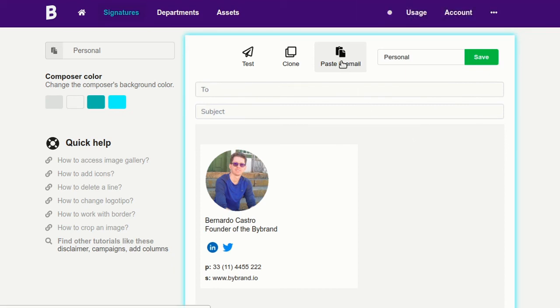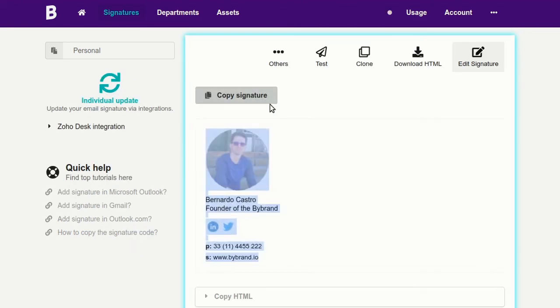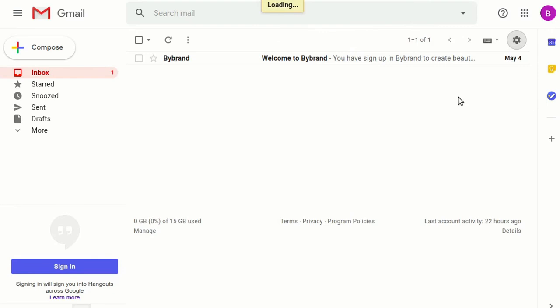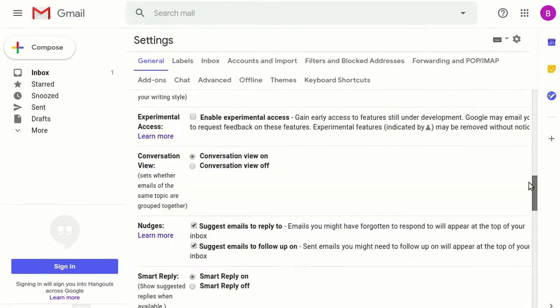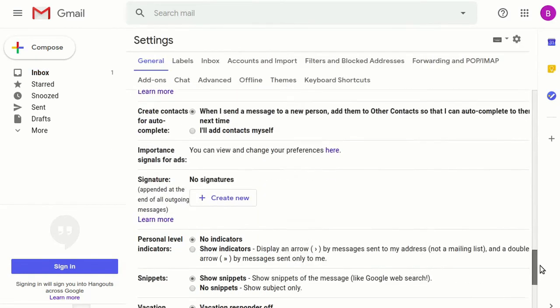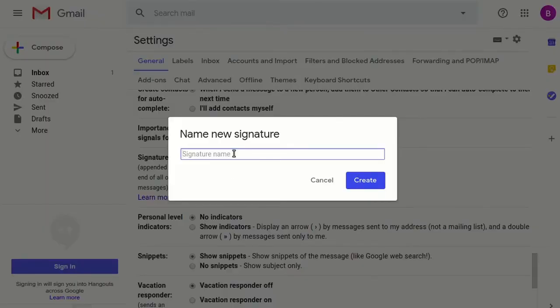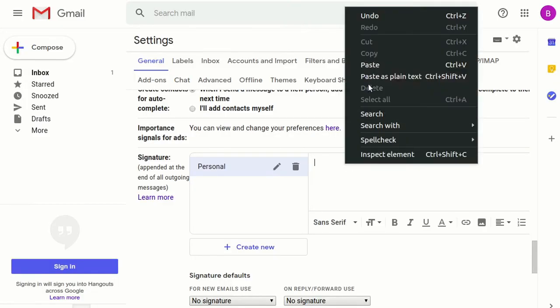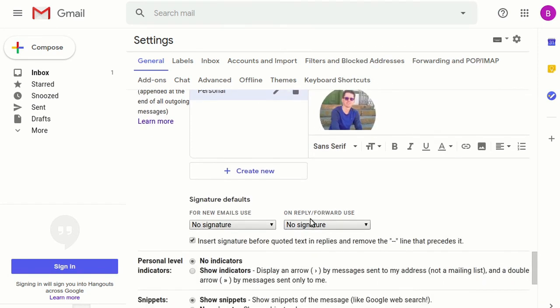The next step now is to copy the email signature content and paste it into Gmail. Let's access the settings area. Go near the end where you have the signature session. Paste the content into the signature area and finally save it.